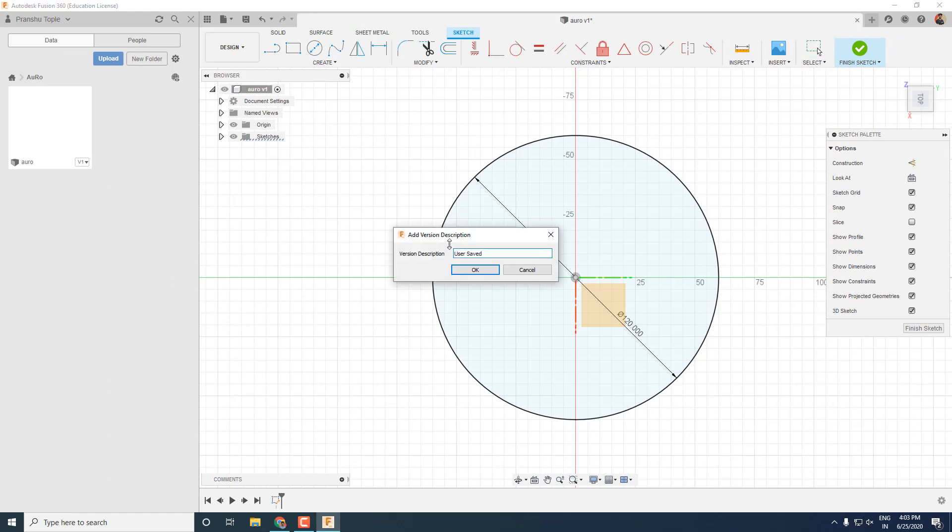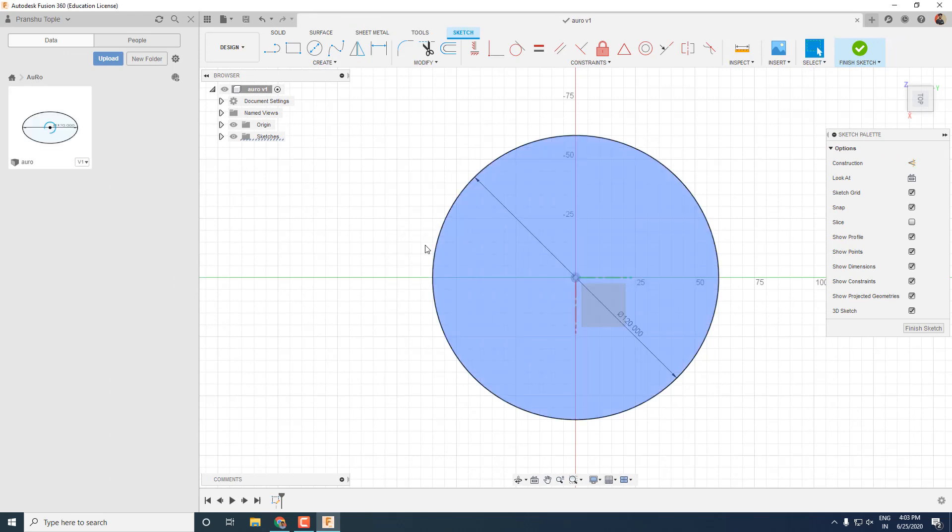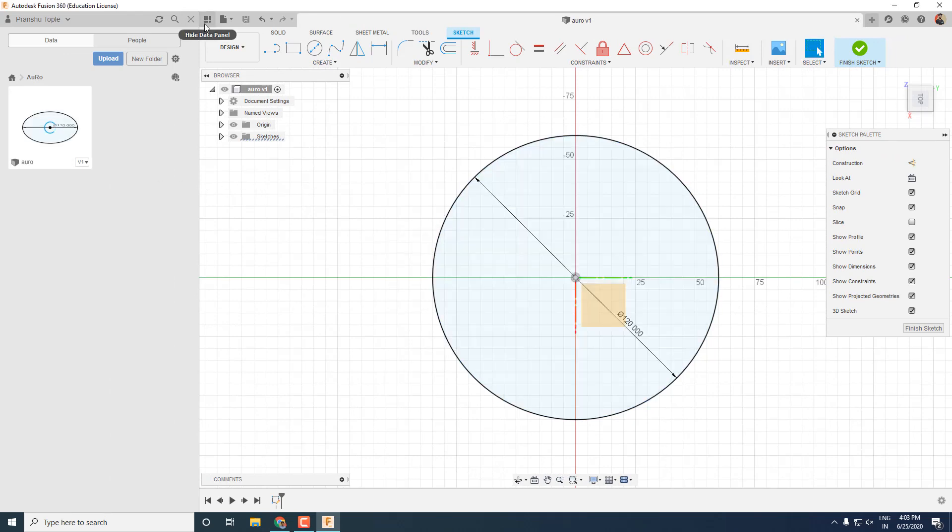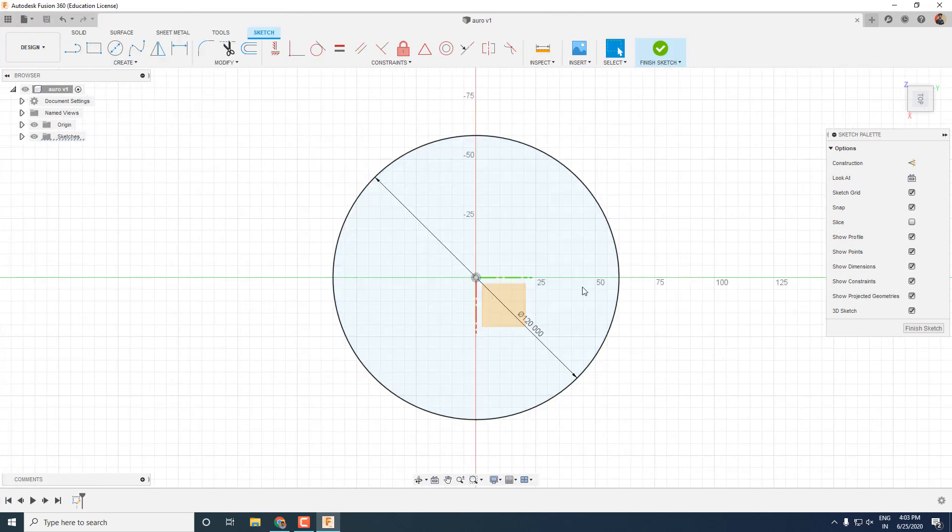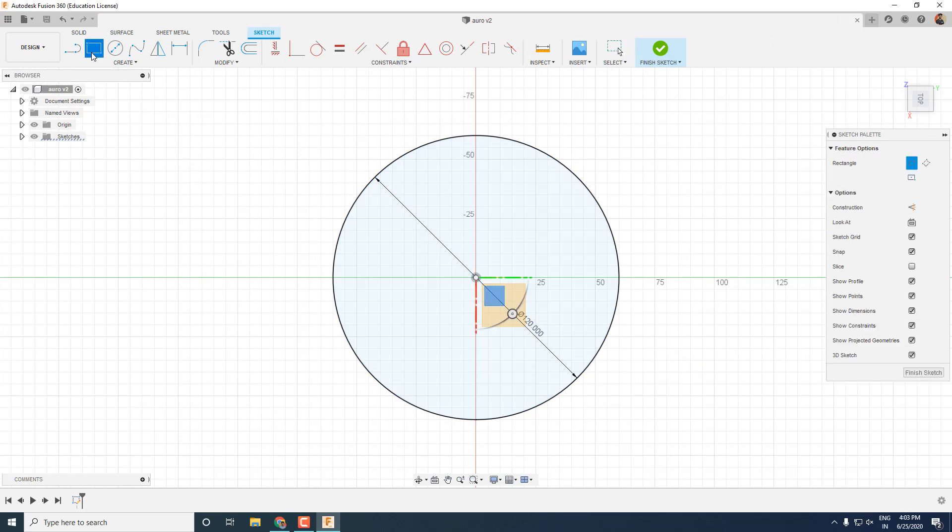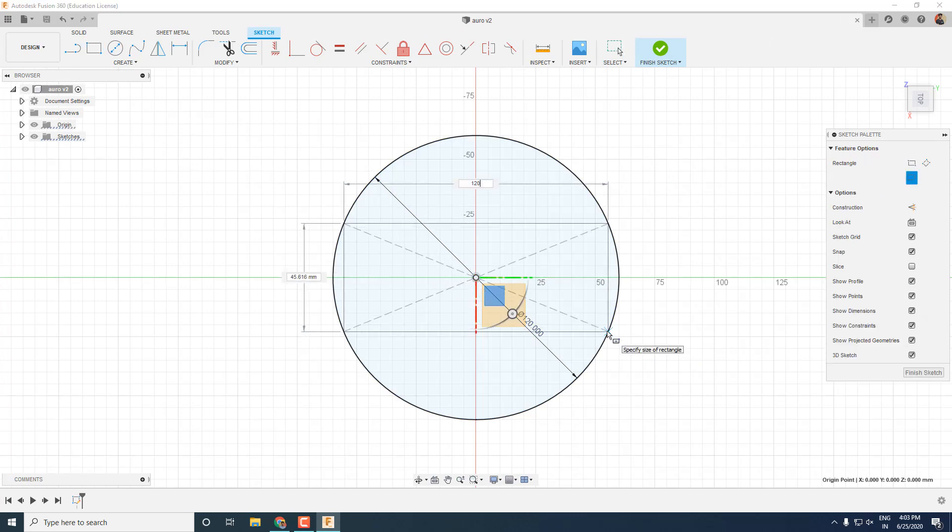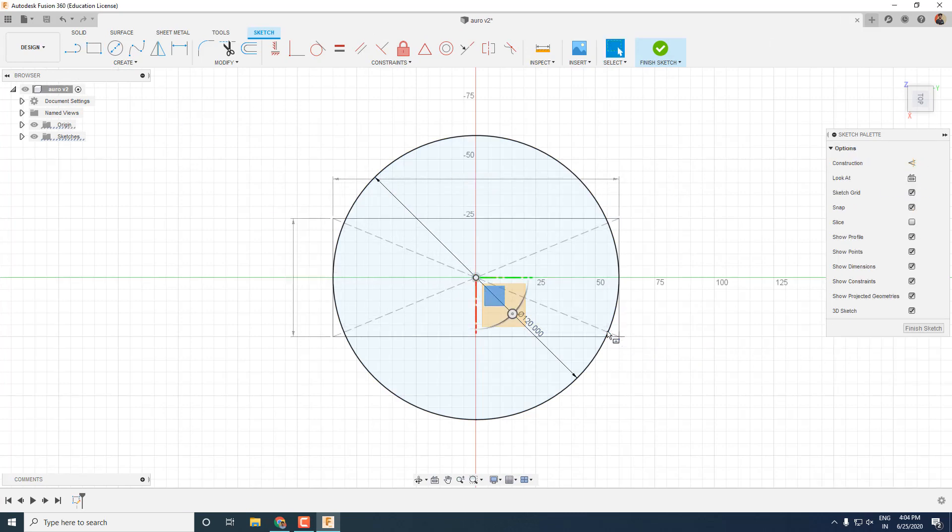As soon as you save the design, you can see a thumbnail of the design is updated in the data panel. Now I want to make inserts for the wheel. For that, I am going to construct a center point rectangle over the circle.